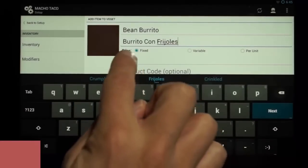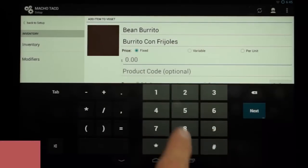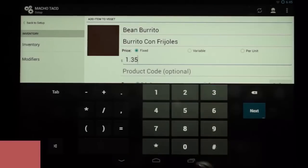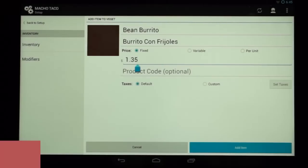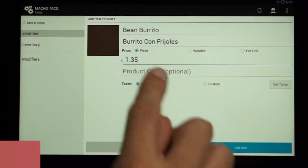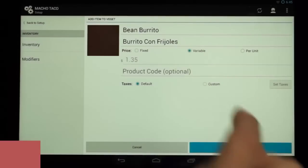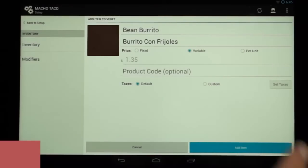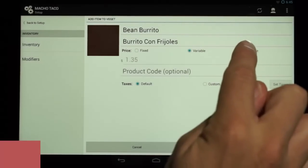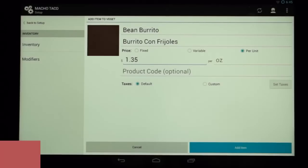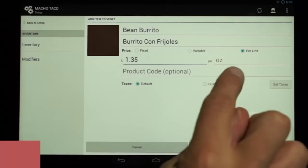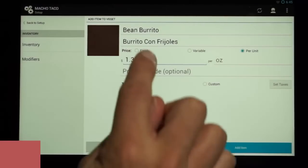Next will be price, which we're going to set at $1.35. There are three options here: Fixed, Variable, and Per Unit. Fixed means the price is always the same when that menu item is selected. Variable means a price will have to be entered each time it's selected. And Per Unit means the price is set by the ounce or the pound. We'll keep ours at Fixed.